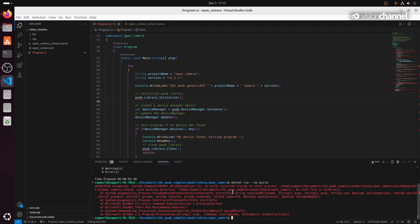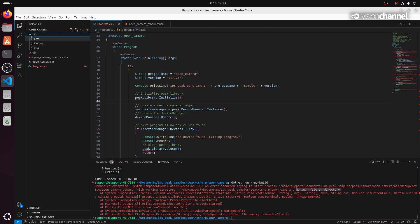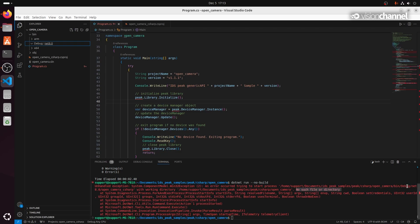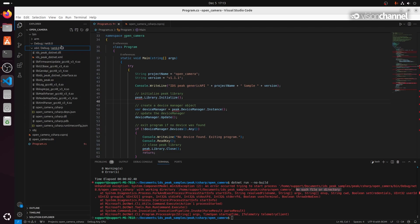Now we can run this build, and then run with --no-build since we already built it. But there's still an error — it looks like by default it's looking for the executable in the wrong directory. We can work around this by building again and specifying the output folder.